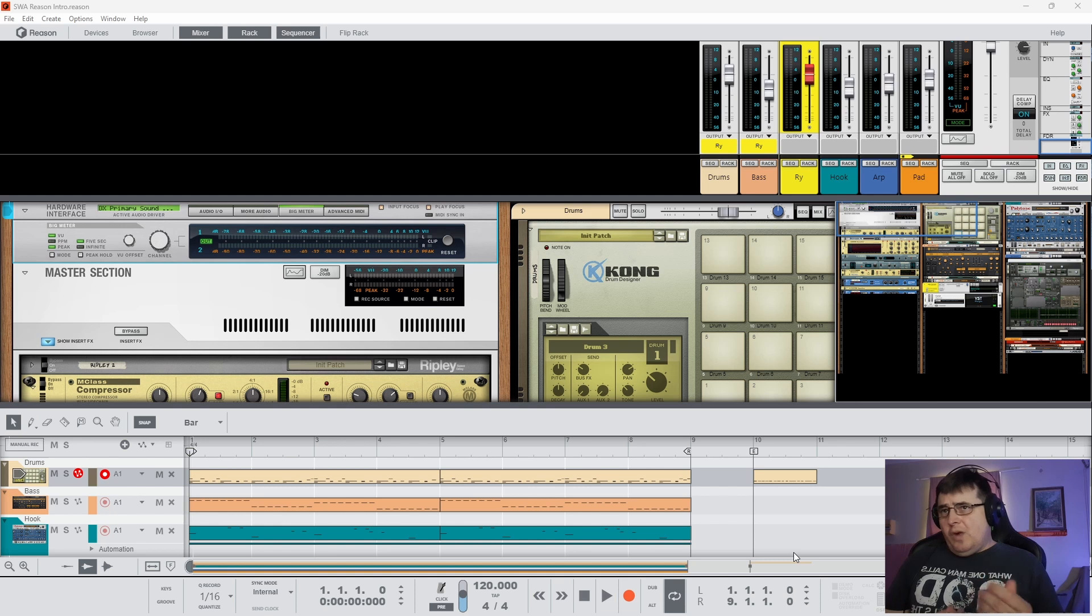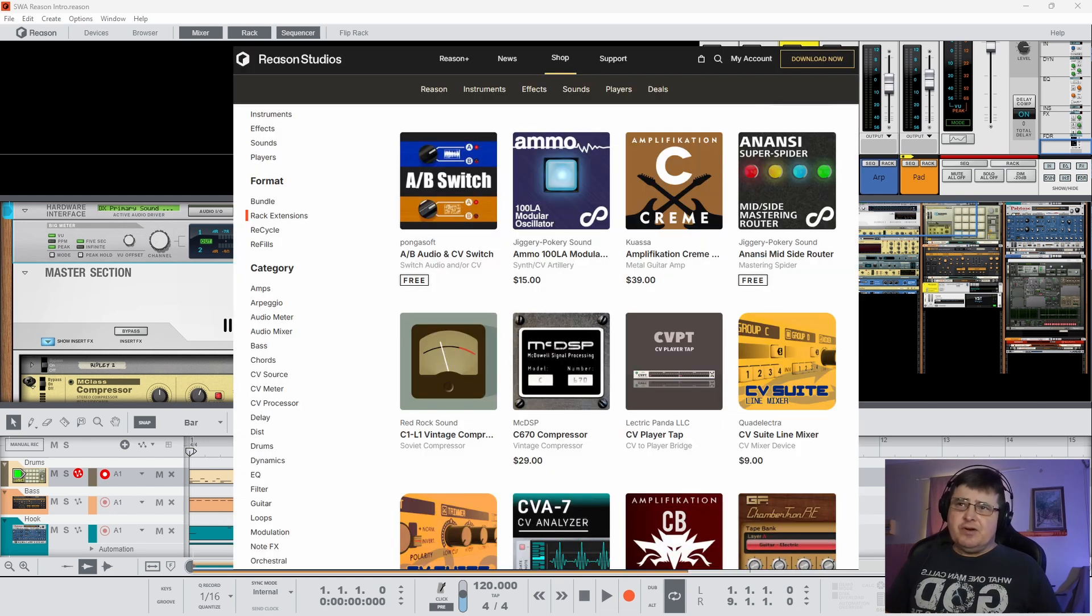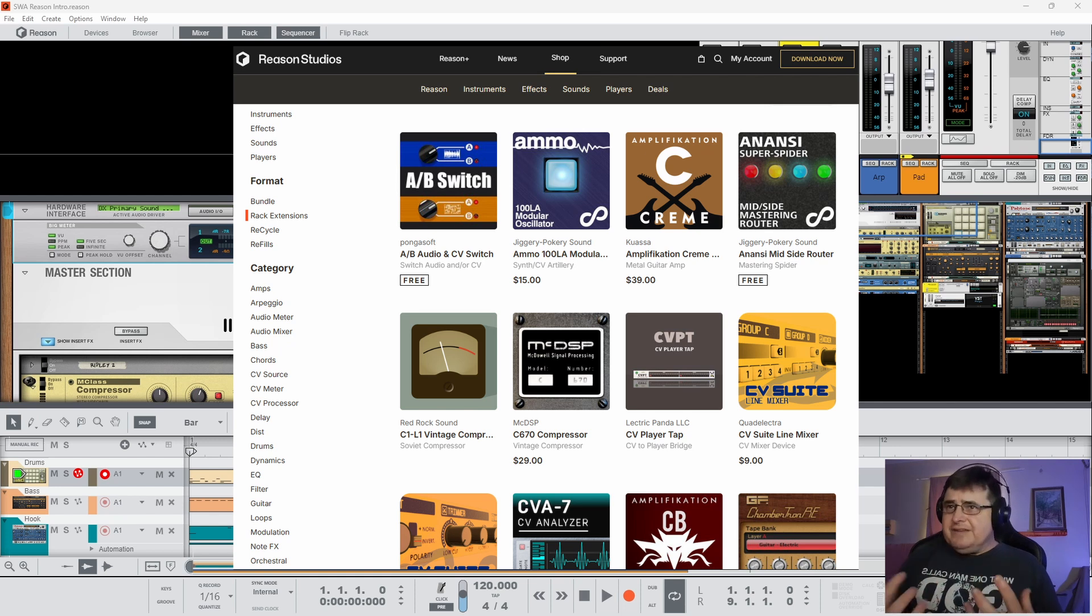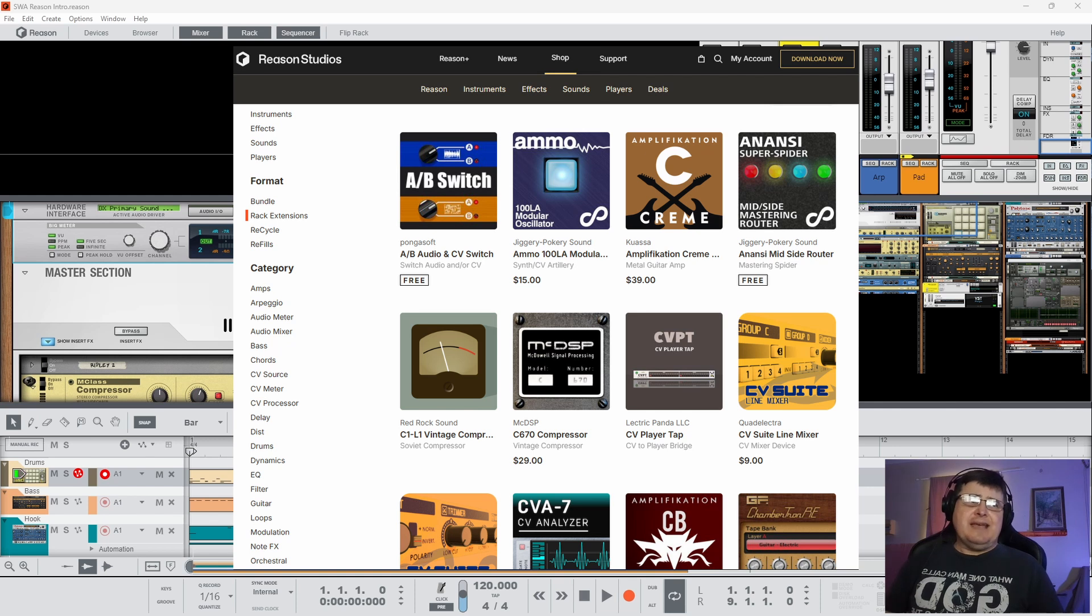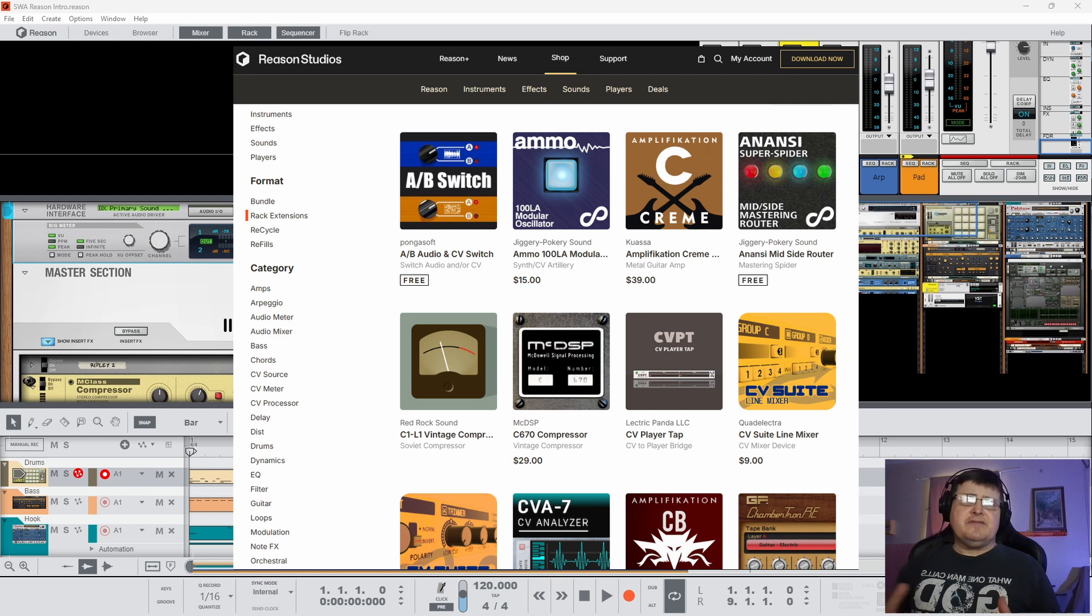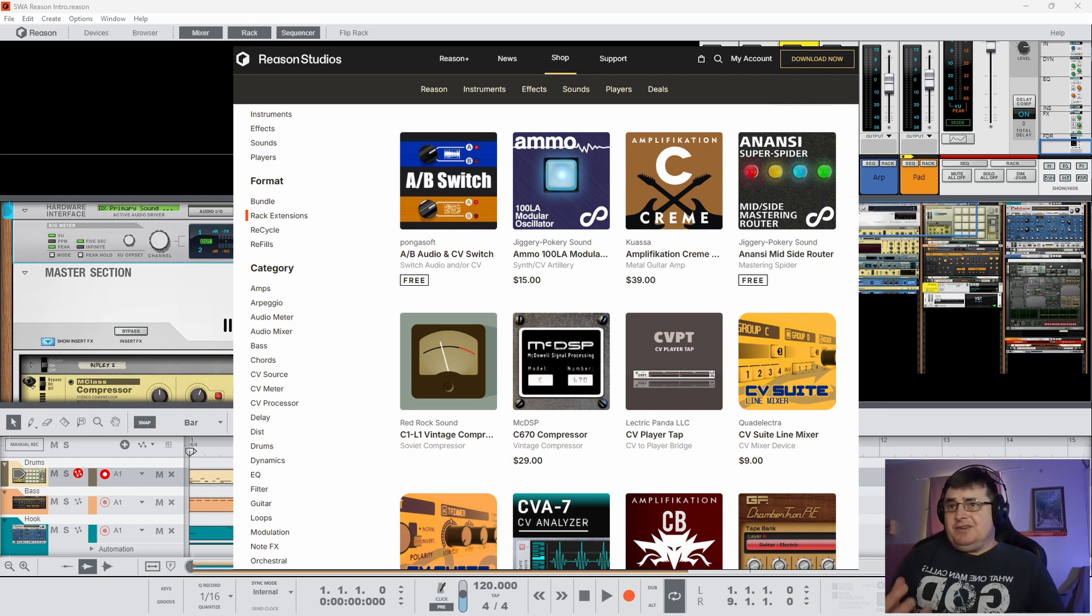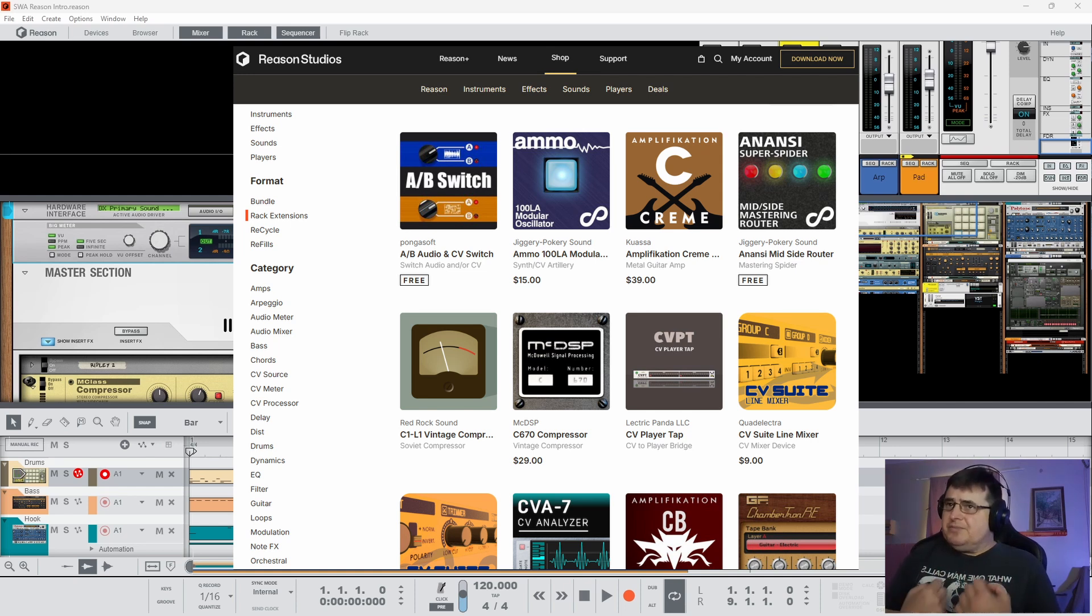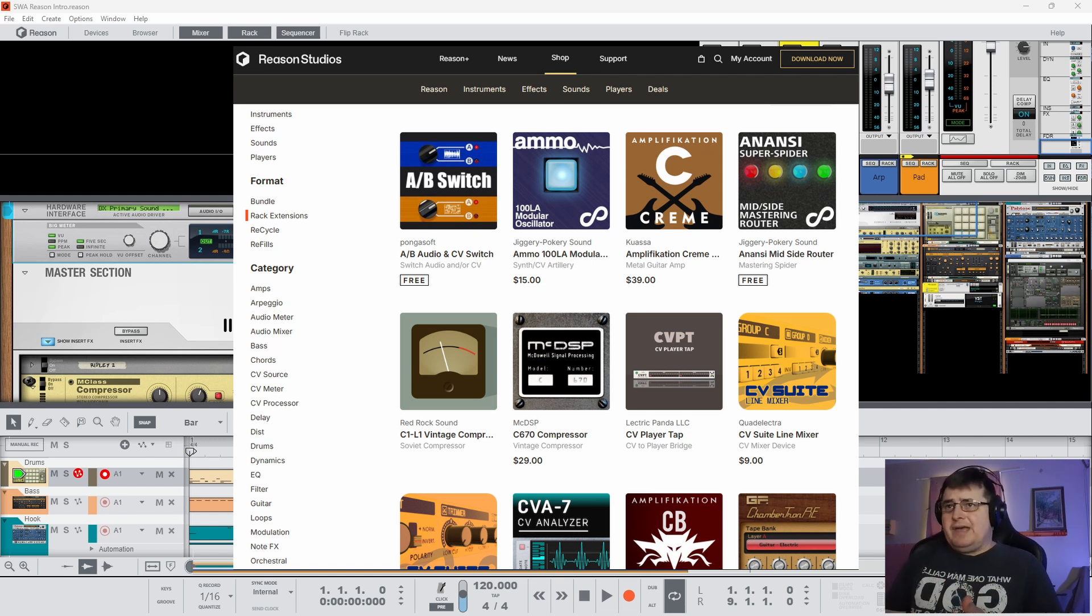Took a while for Reason to take on VST. In the meantime, they developed their own format called the Rack Extension, which was designed to become a fully fledged member of the Rack and the Reason environment. Some people railed against it, some developers tossed their toys out of the cot about it. But the Rack Extension is great because quite literally, as far as we were concerned, there was no particular difference between a third-party device and the stock devices. They largely behaved the same way.